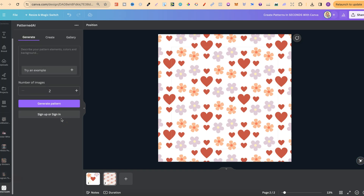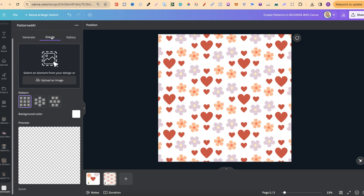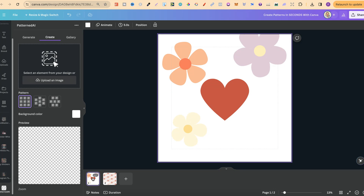We can actually create patterns just from AI by describing the elements or colours we want in the background. But for this example, we're going to create our own with elements. Click on 'Create' to get to the design area. You can use any elements you have — Canva elements or your own uploaded elements.